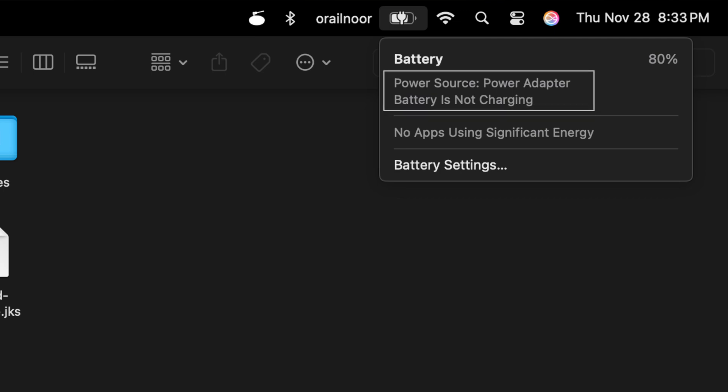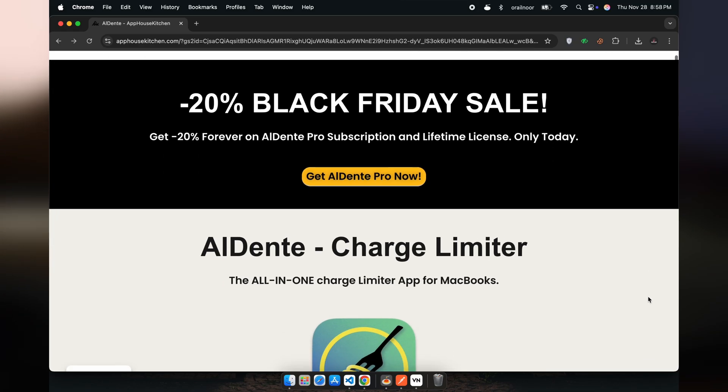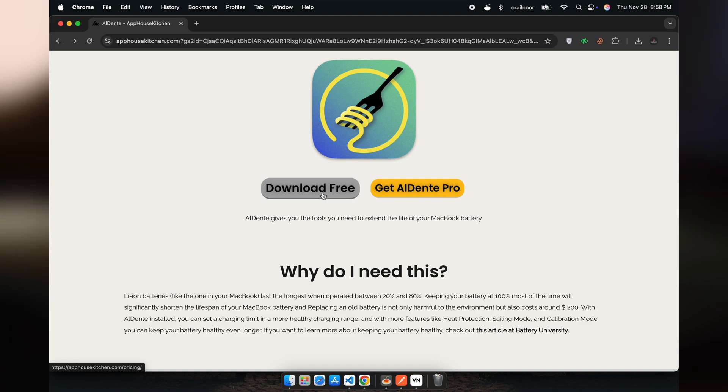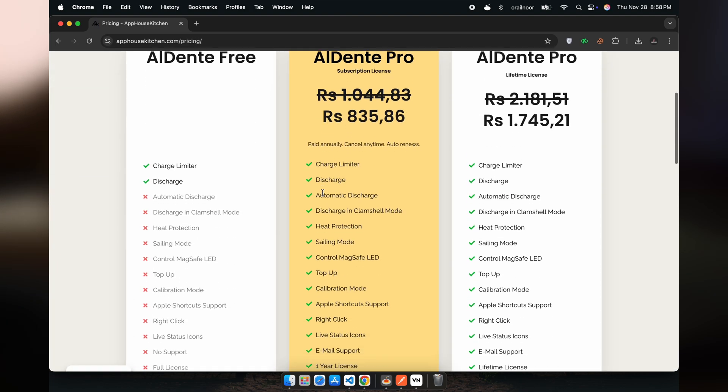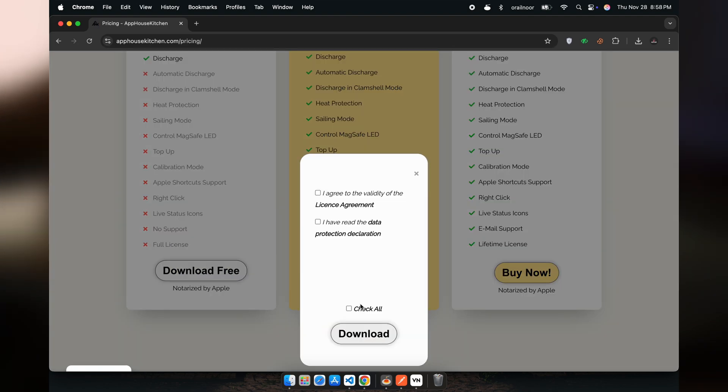But there's a key tool that takes this a step further. Meet al dente. This amazing app allows you to set a custom charging limit for your Mac.